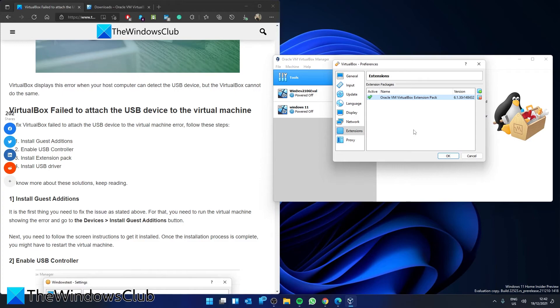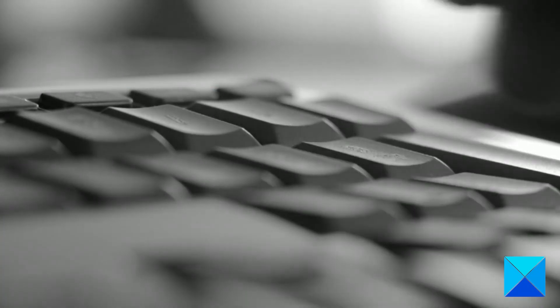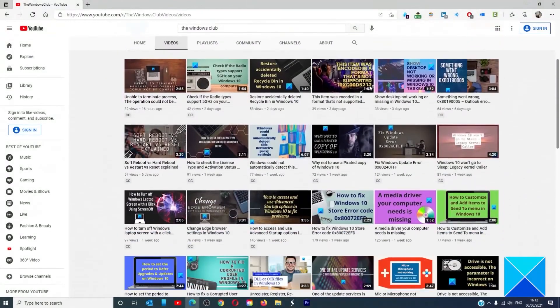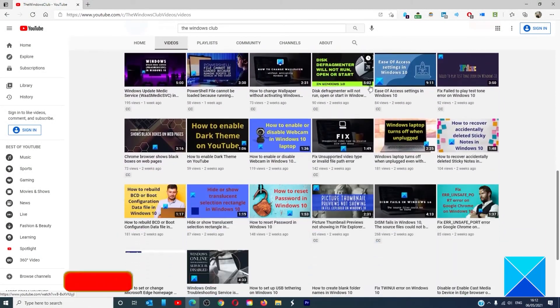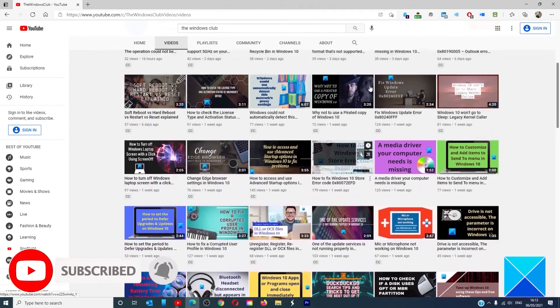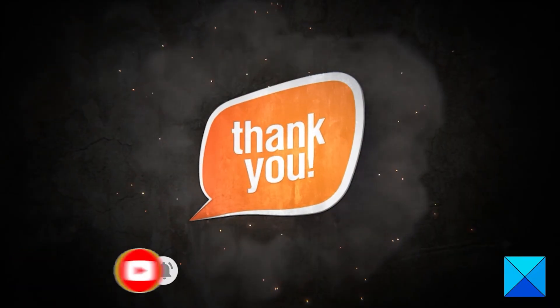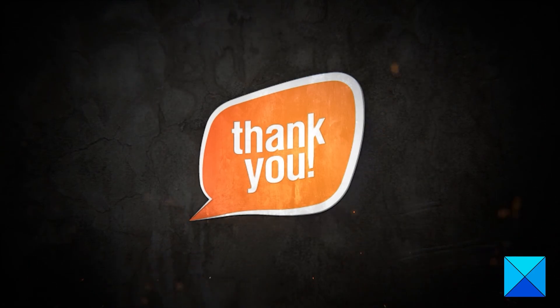For more helpful articles to help you maximize your Windows experience, go to our website thewindowsclub.com. Don't forget to give this video a thumbs up and subscribe to our channel, where we are always adding new content aimed at making you the master of your digital house. Thanks for watching and have a great day.